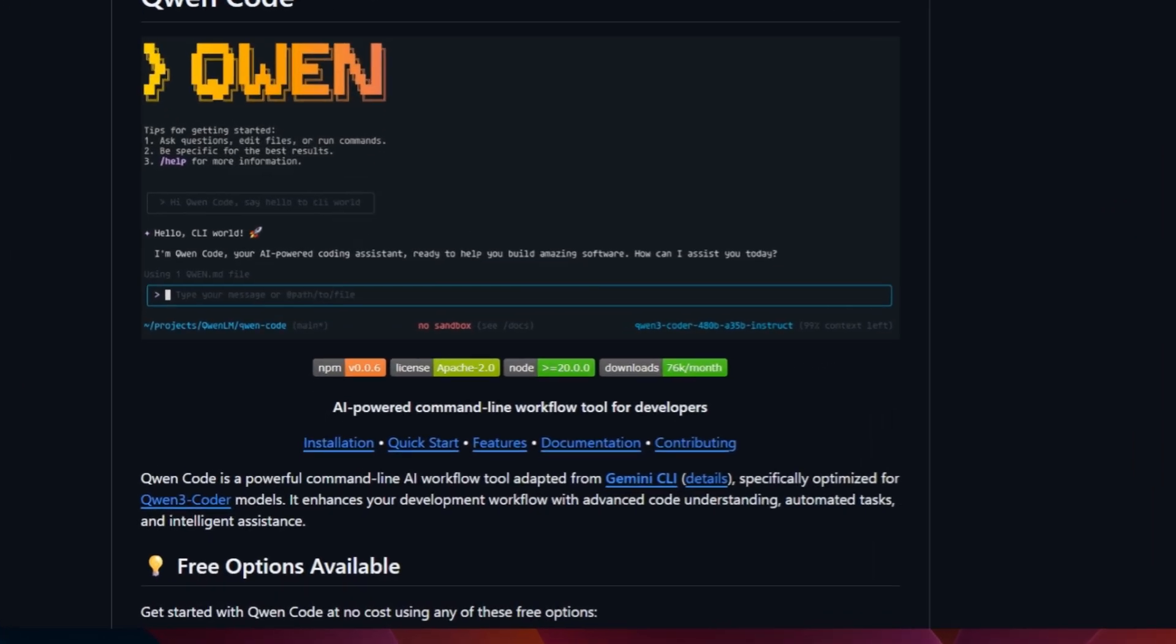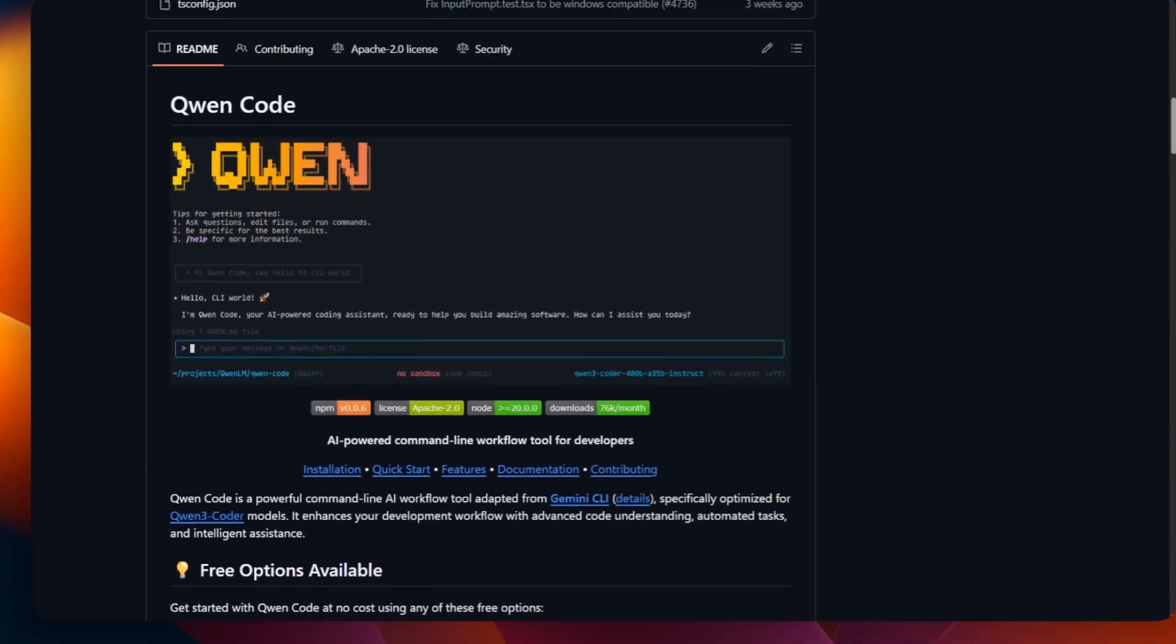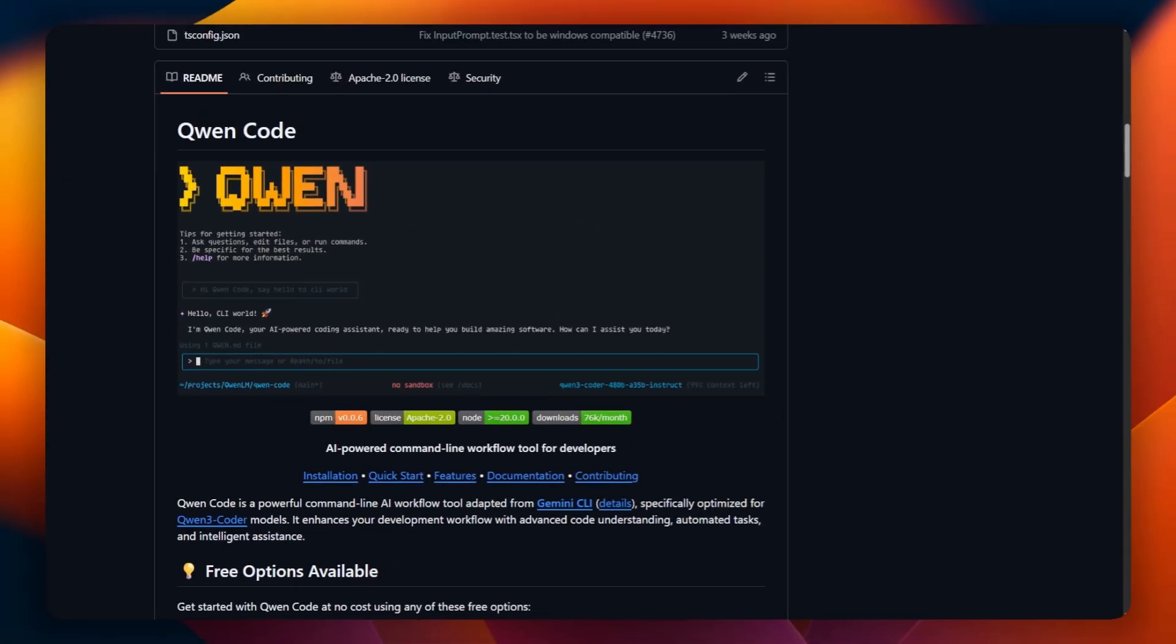The tool is built on the foundation of Google's Gemini CLI, but here's where it gets interesting. The QN team has created specialized parser adaptations that are specifically optimized for QN coder models. This means better code comprehension, more accurate suggestions, and parsing capabilities that truly understand the nuances of different programming languages and frameworks.